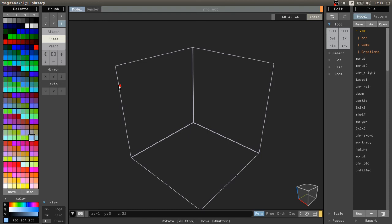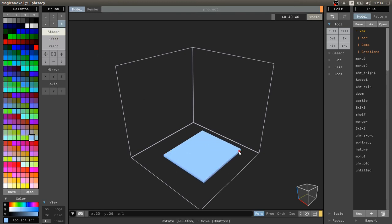Now it's time to add voxels. In this case we select attach and we can left click on the scene and drag. Now we have a shape, maybe just a square, but for now it's fine.